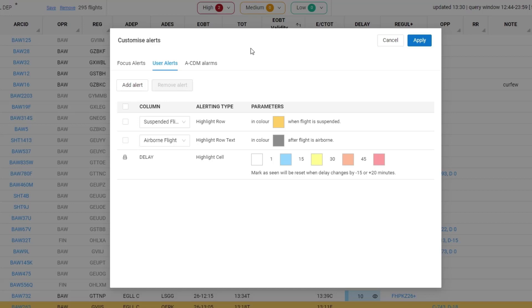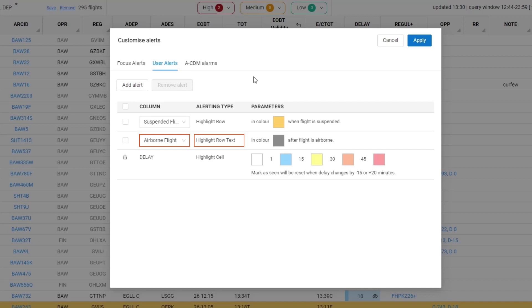The suspended flights highlighting the row in orange, the airborne flights highlighting the row in grey.